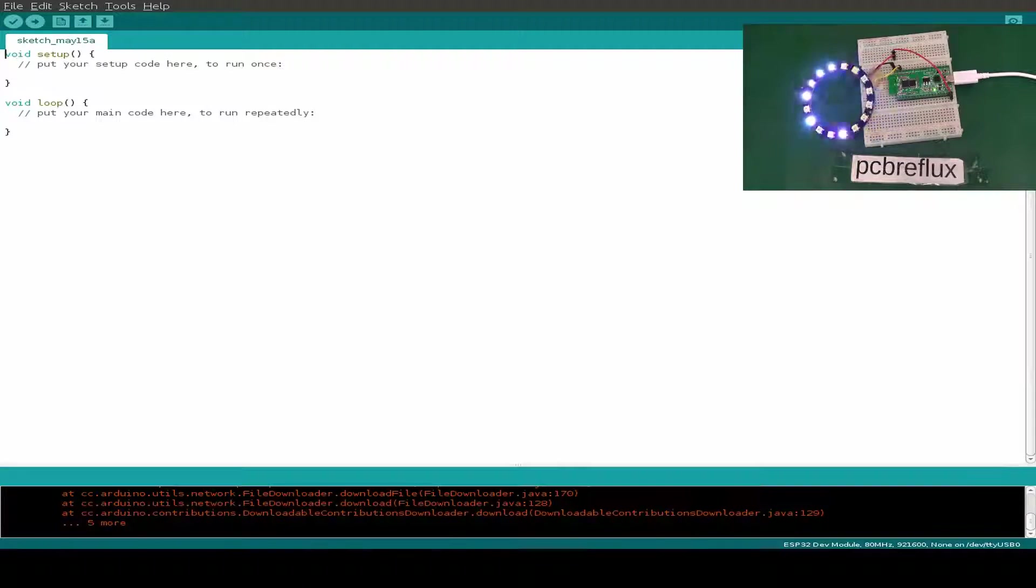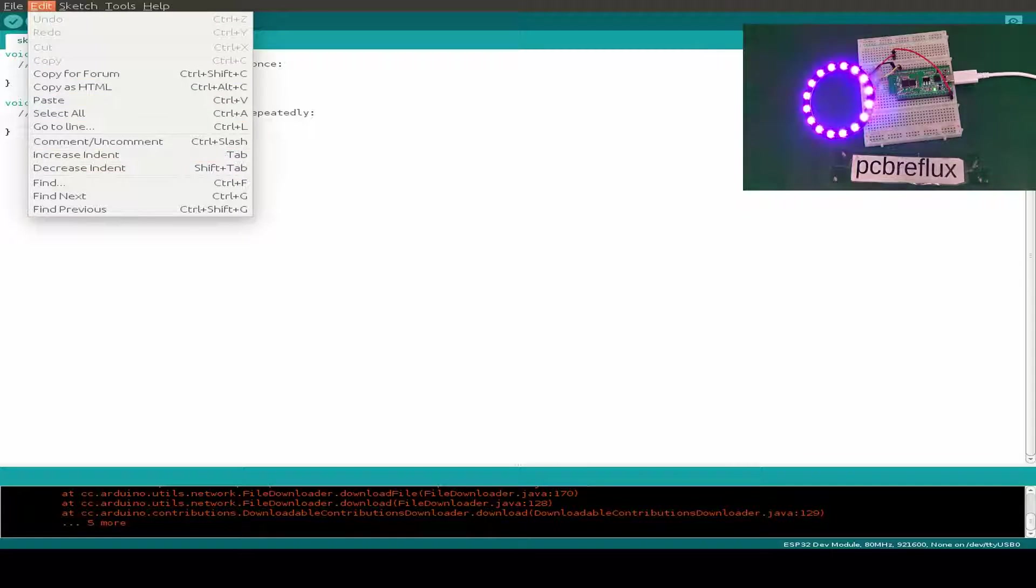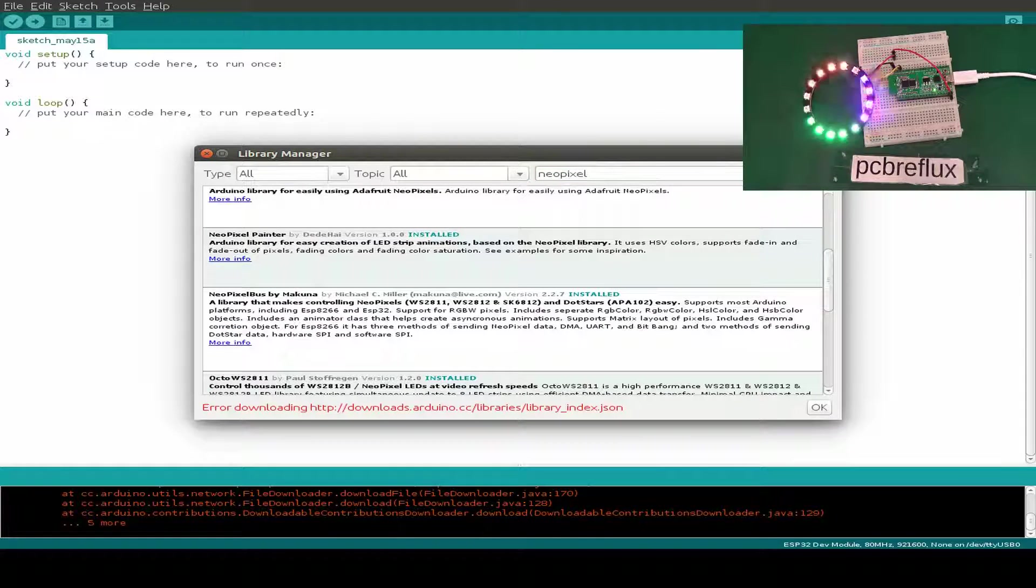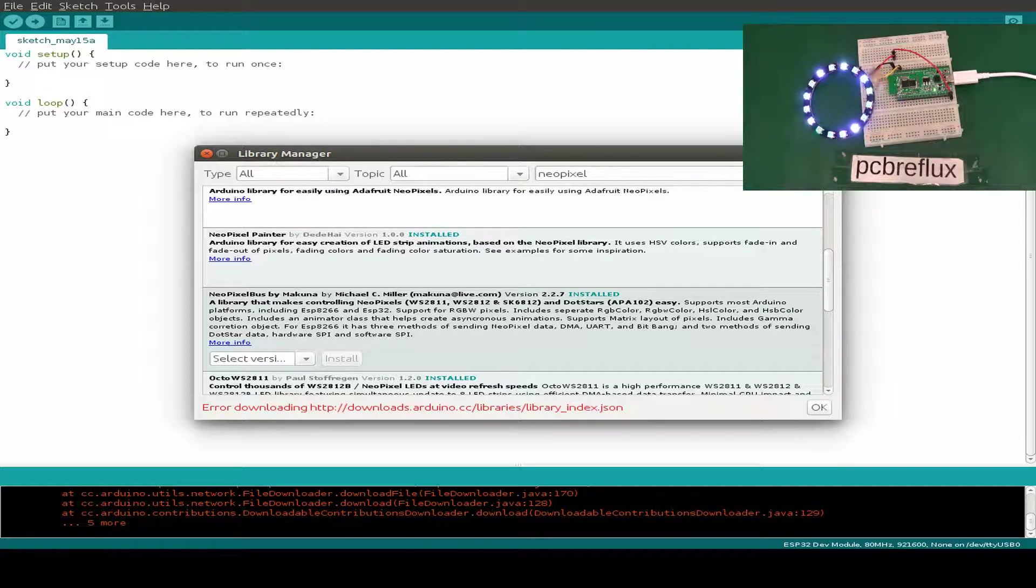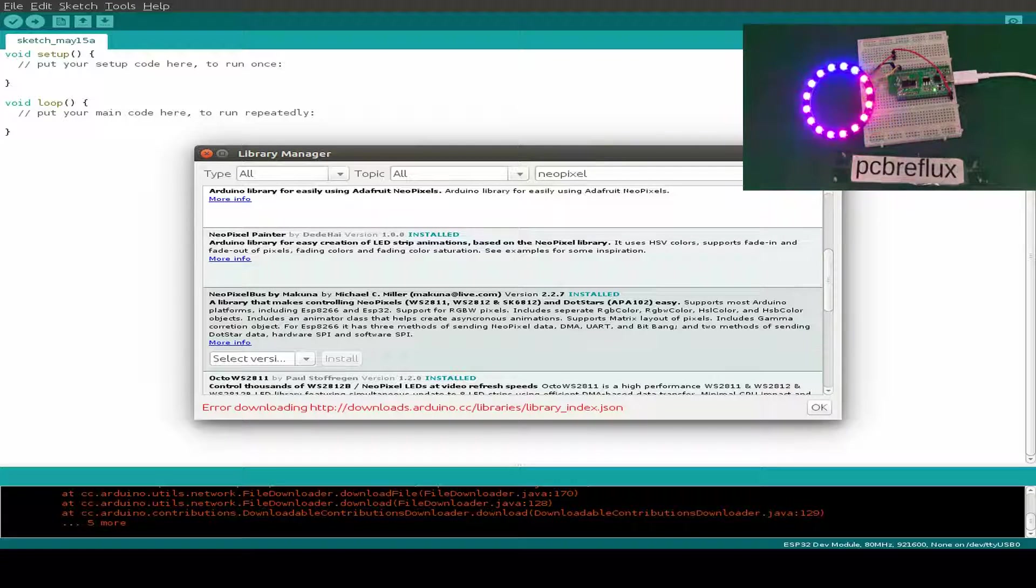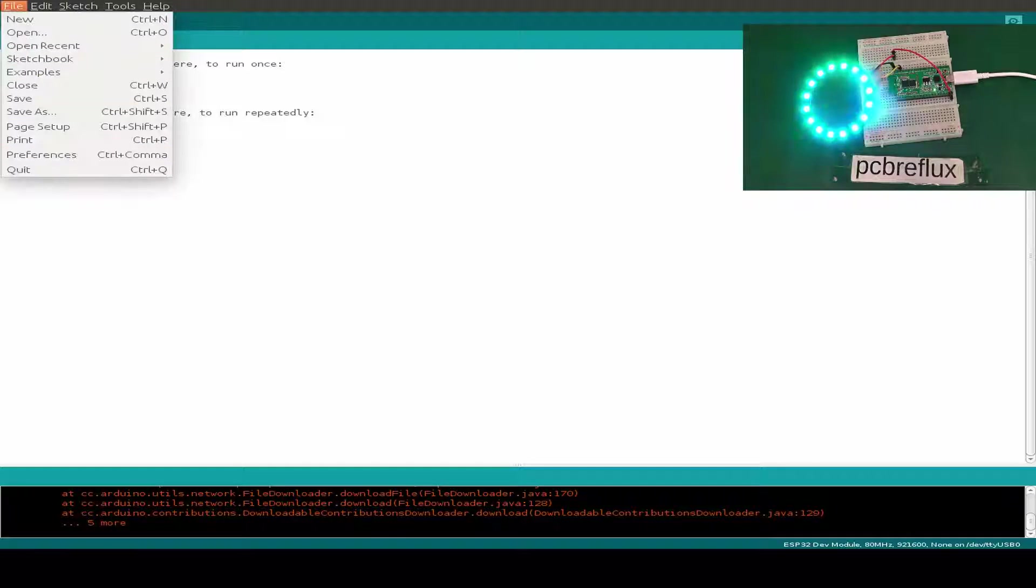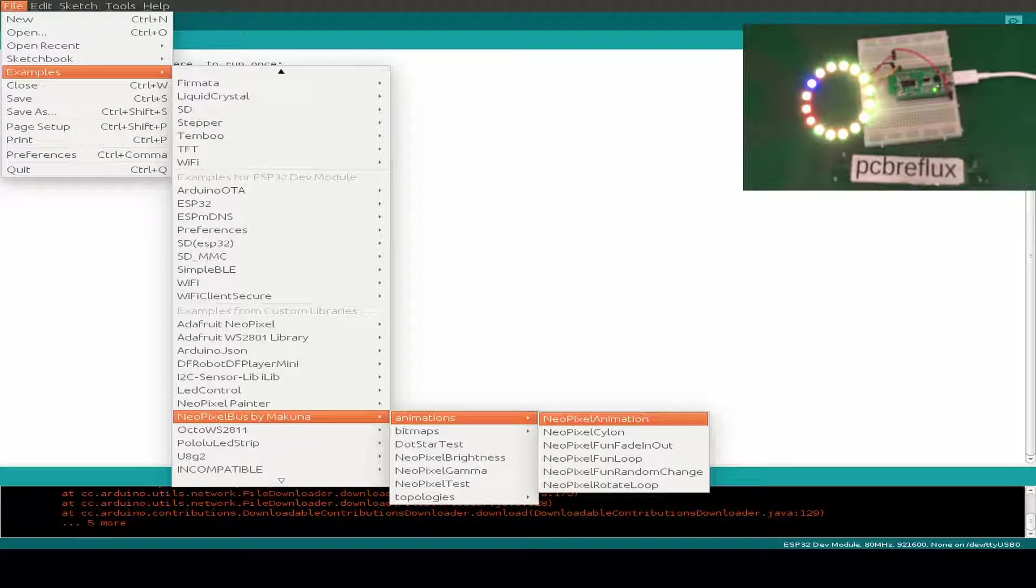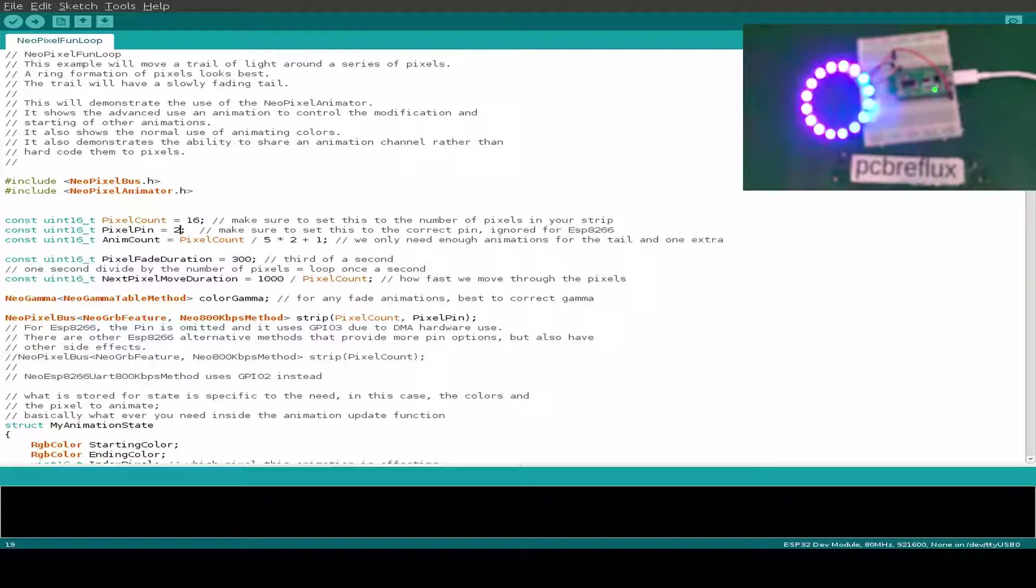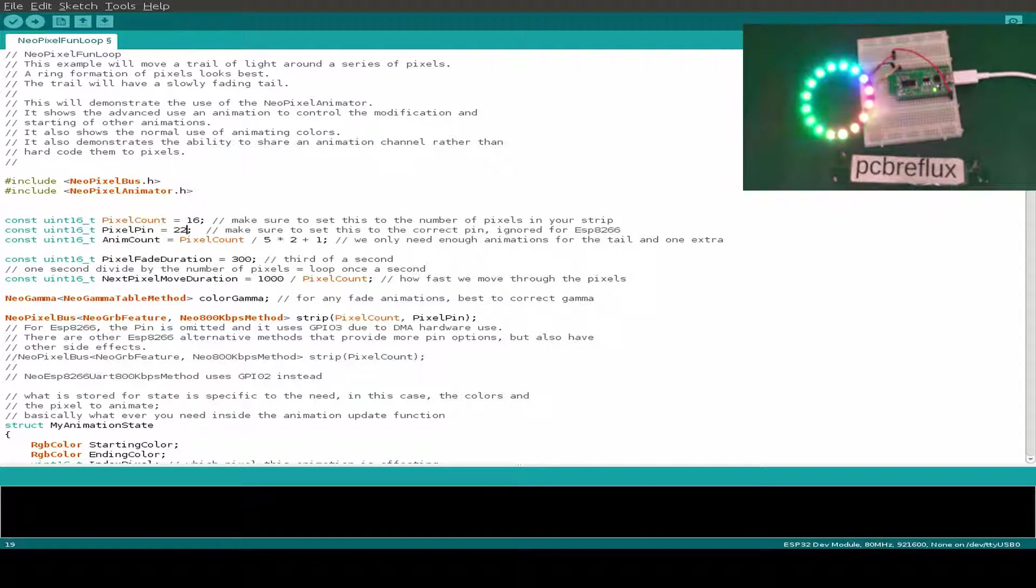Let's close this. The next library I use is also a NeoPixel library, the NeoPixel bus from Makuna already mentioned in the last video. I've installed version 2.2.7. Let's open the examples for this library, maybe the NeoPixel fun loop. We have to change the pixel pin.